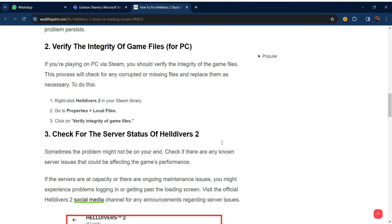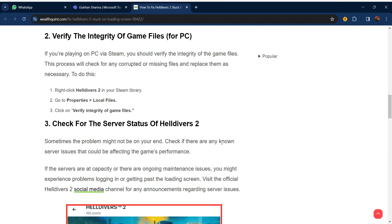Our second step is verify the integrity of game files. If you are playing on PC via Steam, you should verify the integrity of game files. This process will check for any corrupted or missing files and replace them as necessary. To do this, right-click Helldivers 2 in your Steam library, go to Properties, Local Files, and click on Verify Integrity of Game Files.